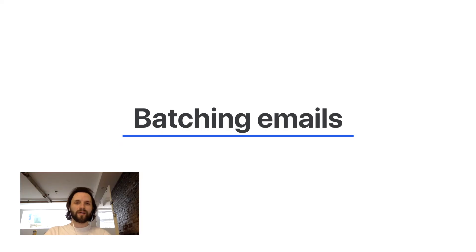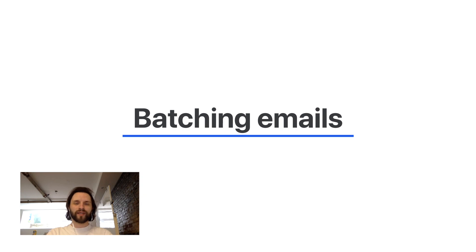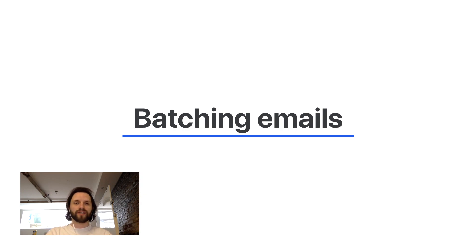We hope this tip helps you up your productivity game. If you want a more in-depth guide on email batching, be sure to check the link in the description box. See you next time.